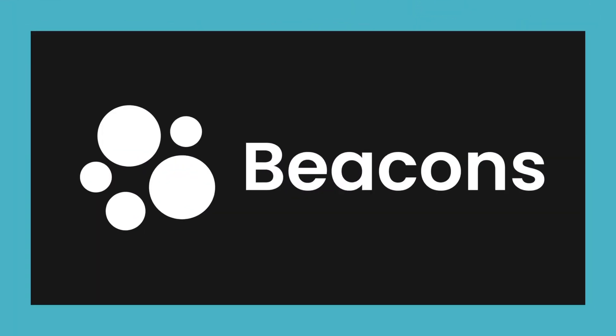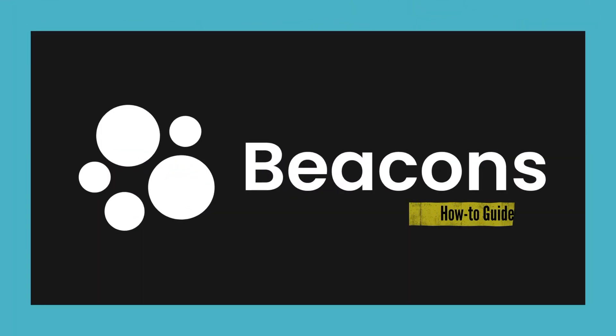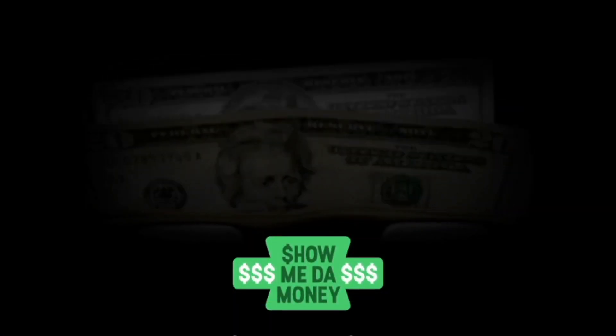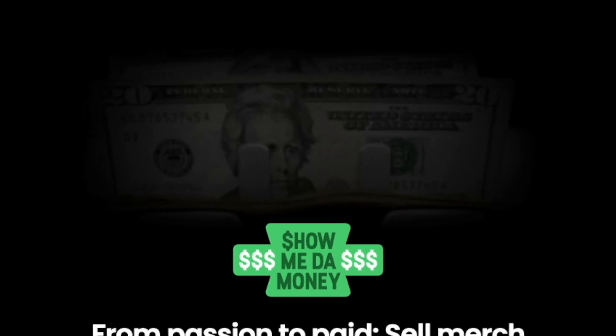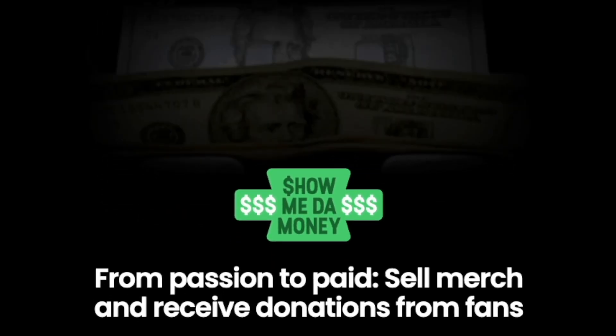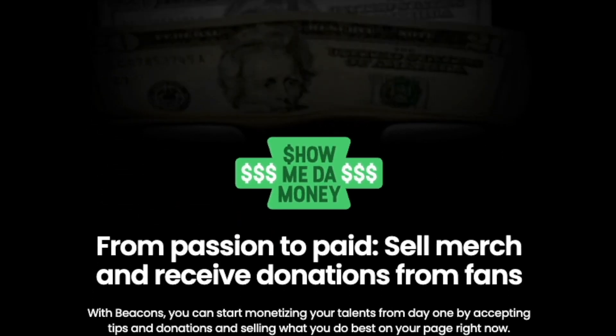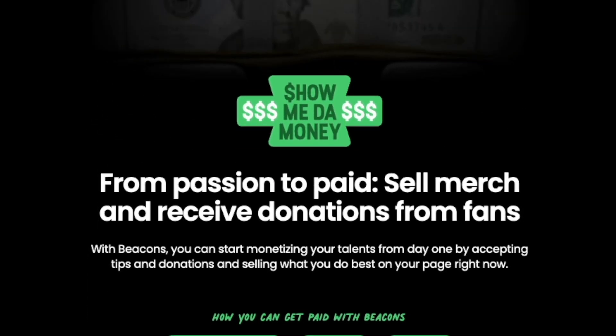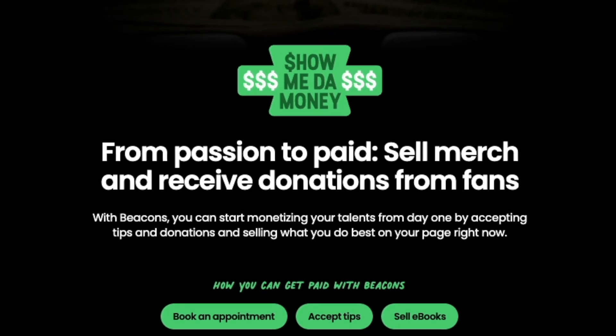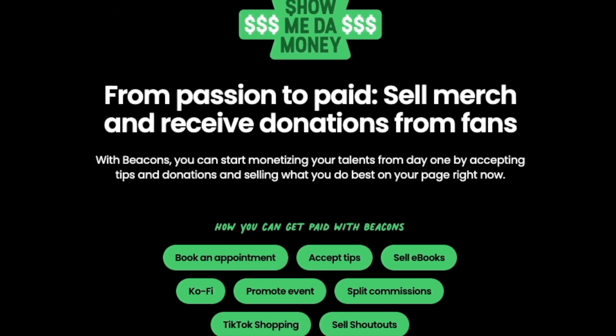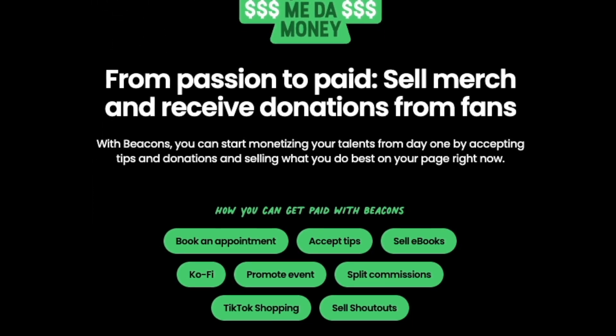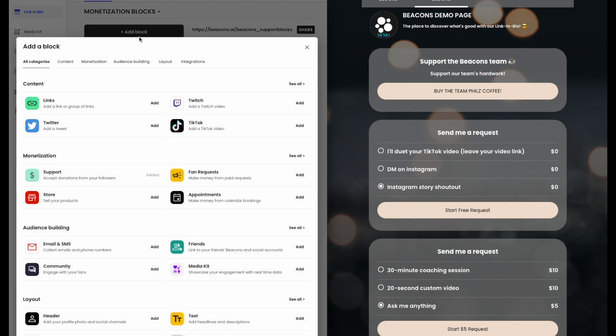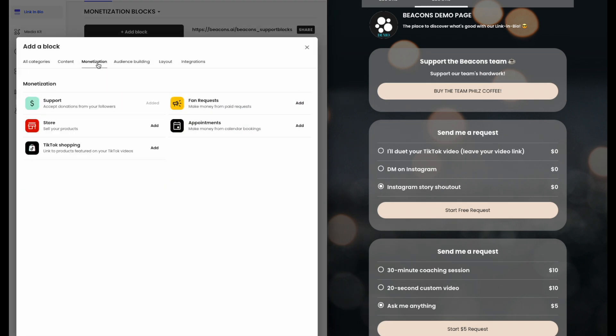Hi there and welcome to Beacons. Site monetization is a big portion of the creator economy that allows creators like you profit from your work. There are more opportunities than you might think. Let me show you how Beacons can help with our monetization blocks.